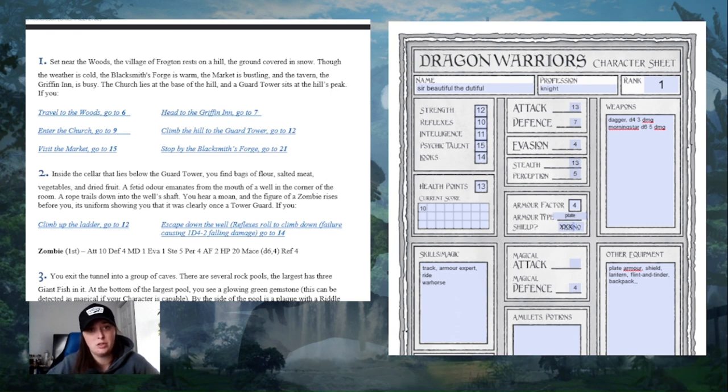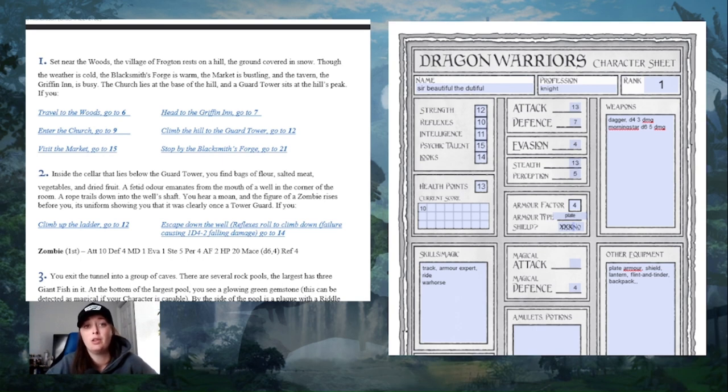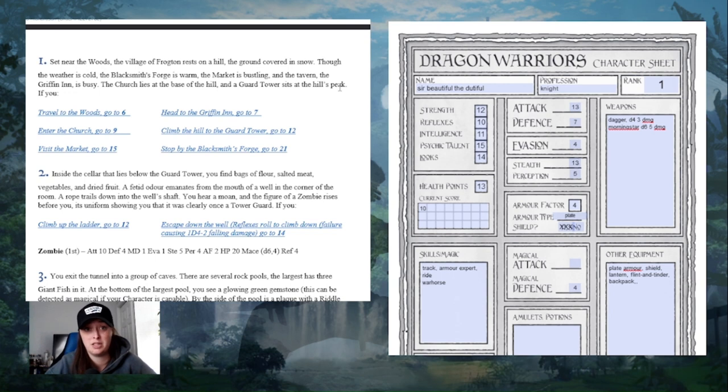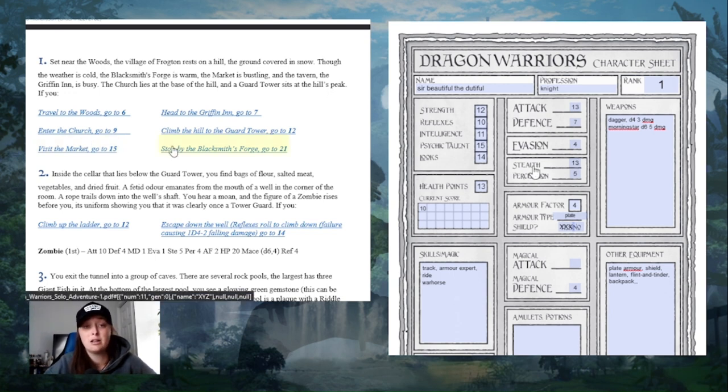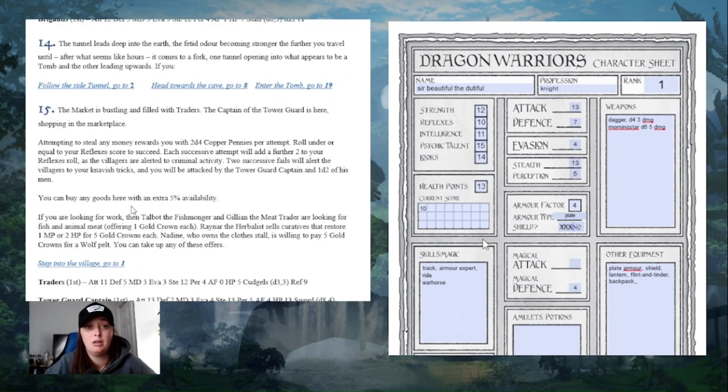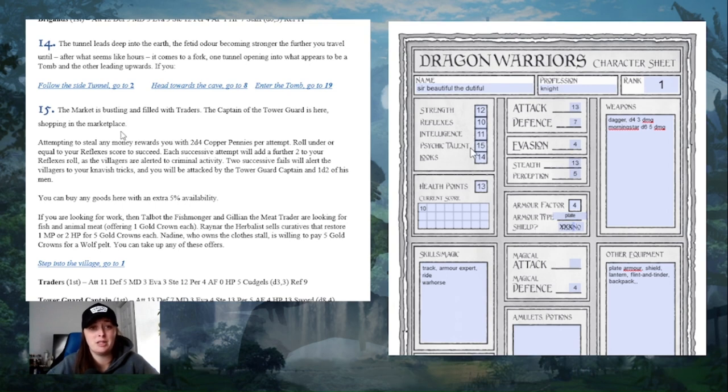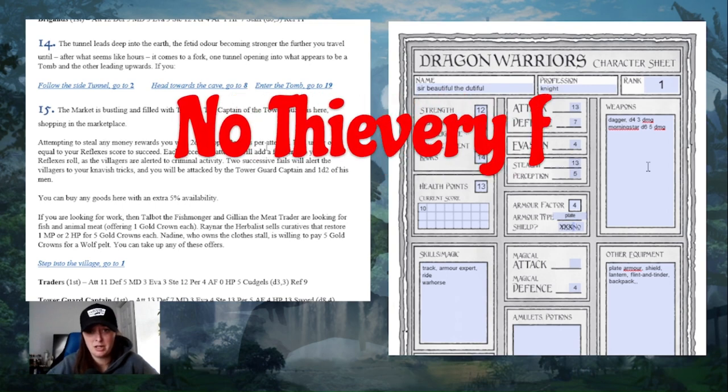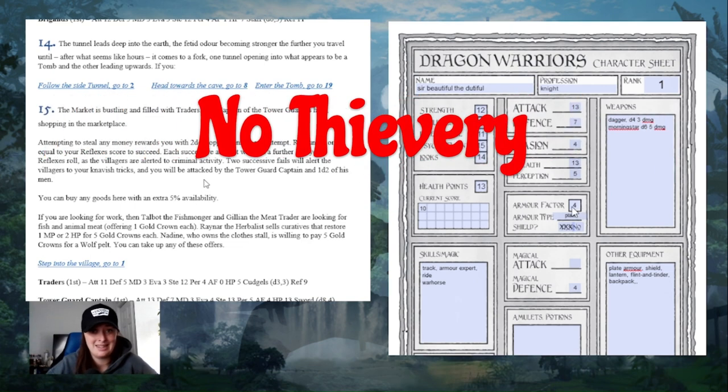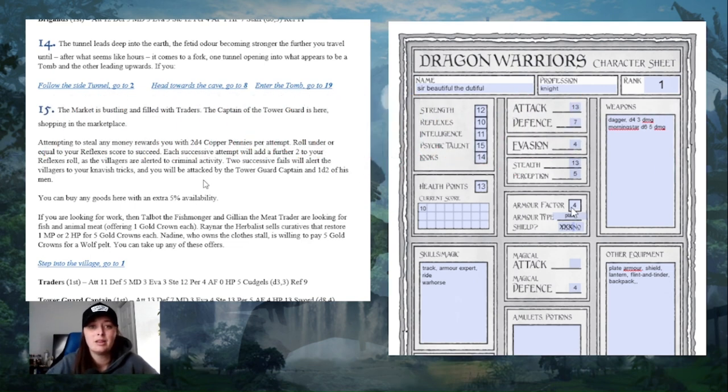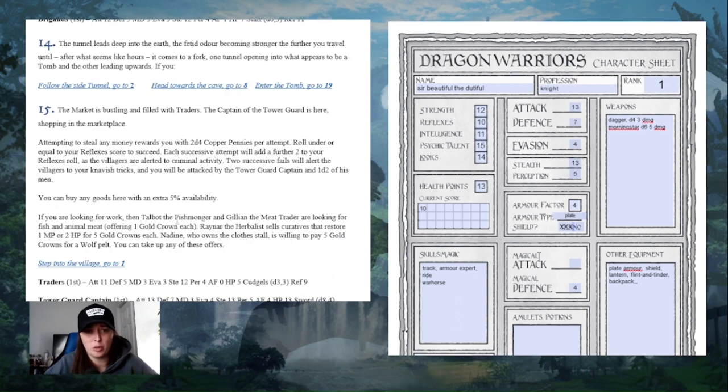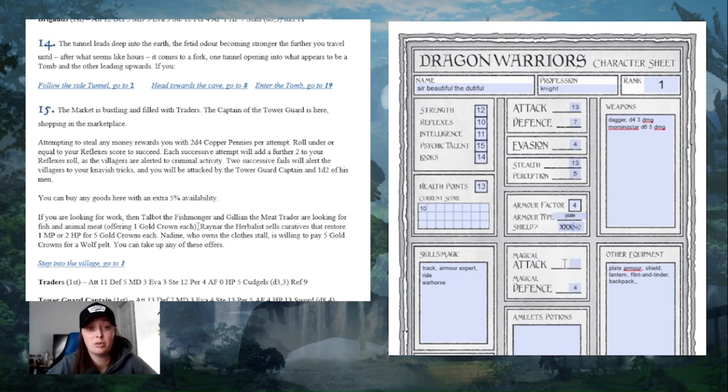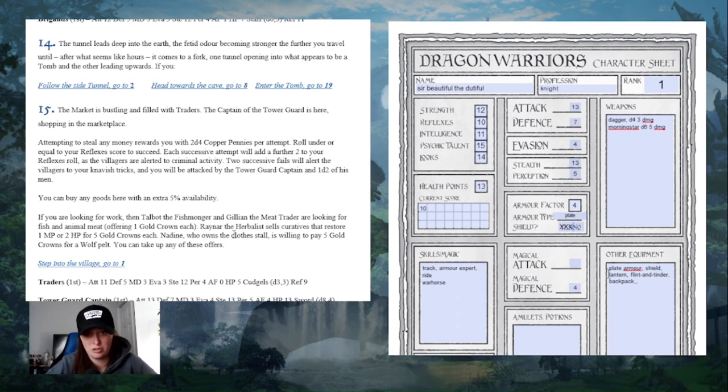I'm going to head back to Frogton. Set near the woods, the village of Frogton rests on a hill, the ground covered in snow. The weather's cold, but the blacksmith's forge is warm. The market is bustling, and the tavern, the Griffin Inn, is busy. The church lies at the base of the hill, and the guard tower sits at the hill's peak. I think I'll go to the market. Number 15. The market is bustling and filled with traders. Talbot the fishmonger and Jillian the meat trader are looking for fish and animal meat, offering one gold crown each. Raynar the herbalist is here selling curatives, and Nadine is willing to pay five gold crowns for wolf pelt.